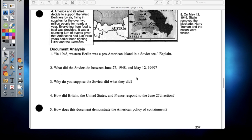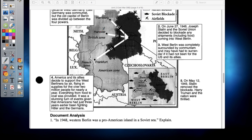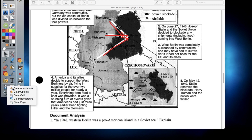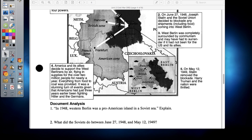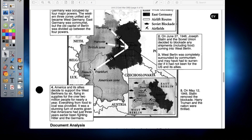Question four: how did Britain, the United States, and France respond to the June 27th action? As we talked about, the Allies just flew supplies into the area and airlifted everything — they did that for almost a year, feeding two million people with all the supplies they could bring in. Question five: how does this document demonstrate American policy towards containment? You can see with this map the barriers they put up between each other and how they tried to keep the Russians from absorbing Berlin. They kept the Russians from doing that by supplying the people so they would never surrender. By the end of 1949, Stalin removed the blockade and the nation was pretty much thrilled.